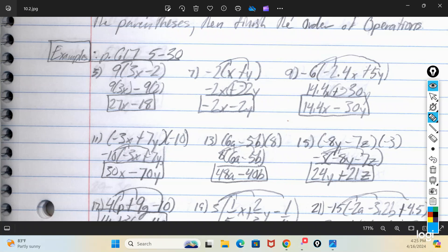Looking at number five: 9 times (3x minus 2). I draw these little spider legs from the 9 to both numbers so I know I've got to multiply the 9 by each one. A good trick is to bring down whatever operation was initially in the parentheses. So 9 times 3x minus 9 times 2. Then you do them individually and get 27x minus 18 — you've multiplied that 9 by both terms inside the parentheses.